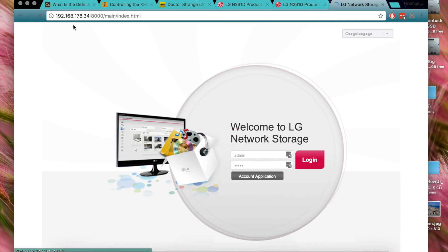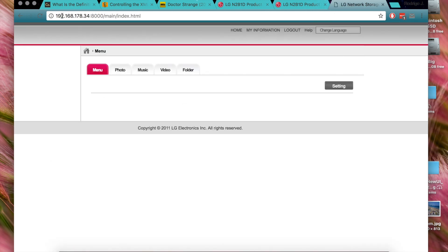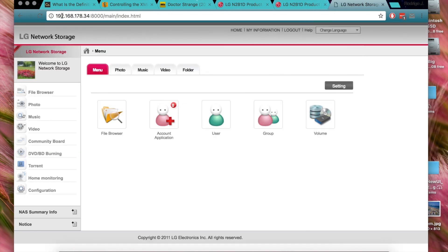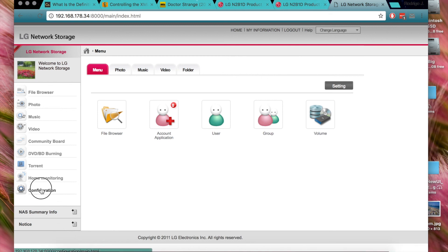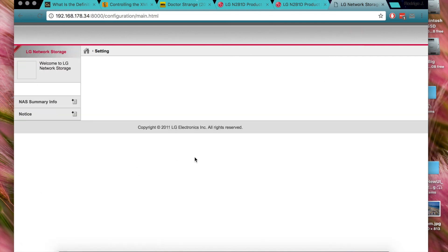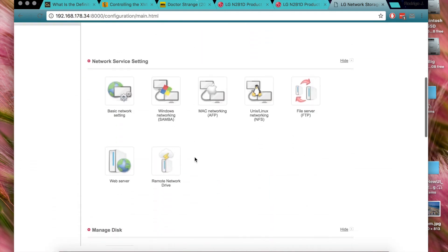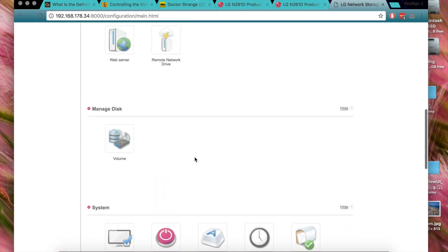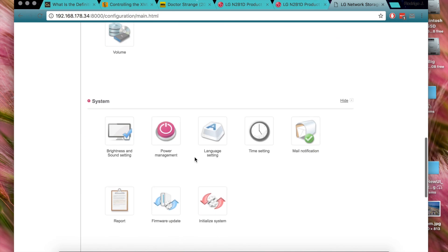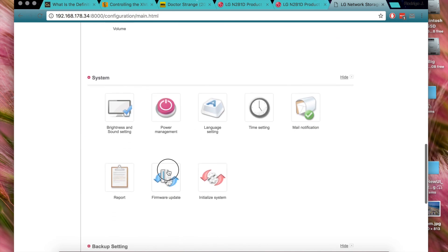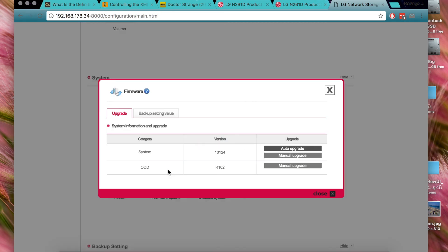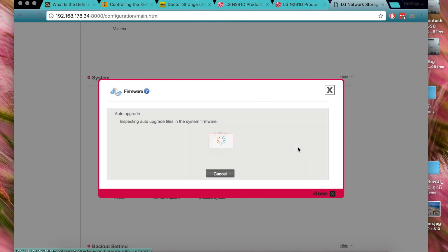This is the IP of the NAS, by the way. So you go here, you go to configuration. Takes a few seconds, then you go to firmware, where is that, firmware update.